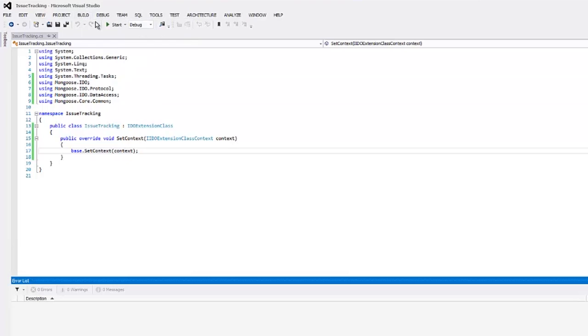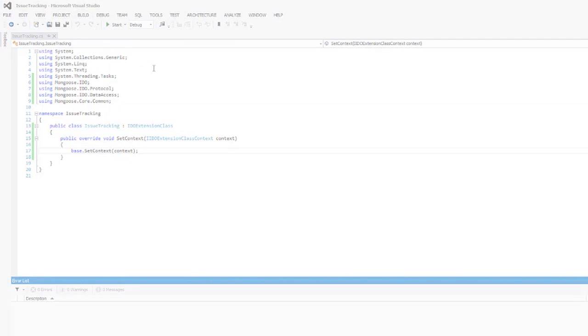We've got our skeleton set up, so let's create some .NET code that fills in a calculated property value. This is one example of using Mongoose .NET events which we use in order to get control of your code as Mongoose is calling through the IDEO runtime, specifically load collection and update collection.